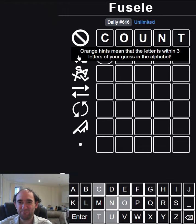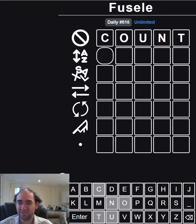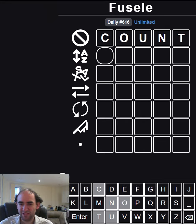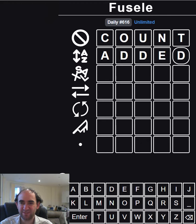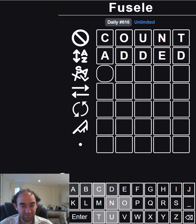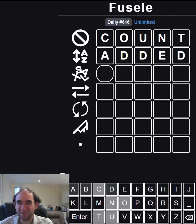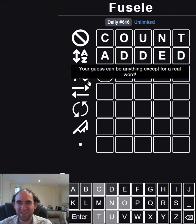On this row, orange hints mean that the letter is within three letters of my guess in the alphabet. So I usually try to go for letters towards the start of the alphabet. Let's go for ADDED. That basically means we've ruled out the first six letters of the alphabet, almost.